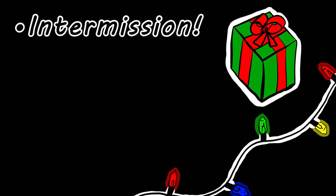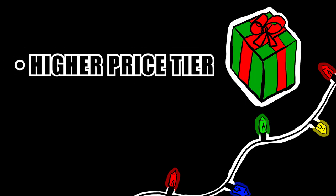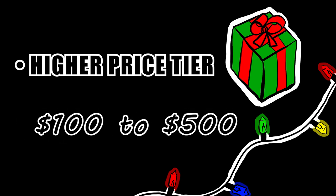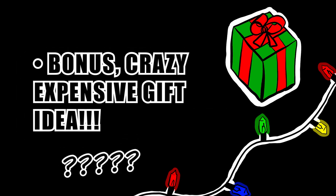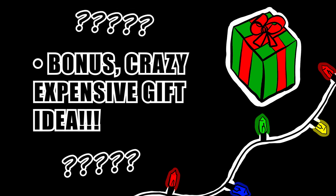Second intermission. This concludes the mid-price tier collection of gift ideas. Time to grab the popcorn because things about to be popping. Alright, my last price tier gift idea list falls in the range of $100 to $500. And don't forget, I've got a special bonus crazy cool but crazy expensive gift idea at the end, so stick around.